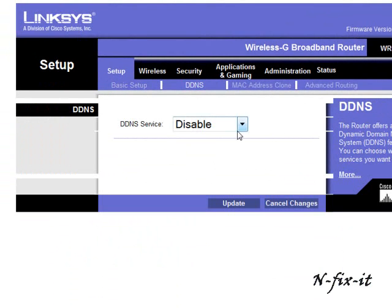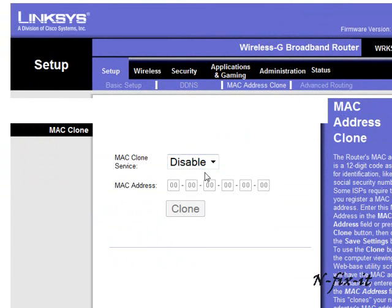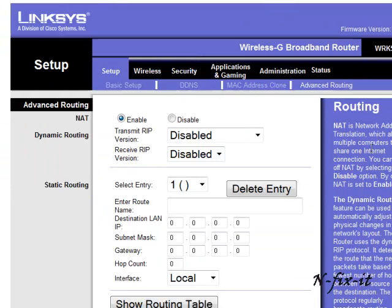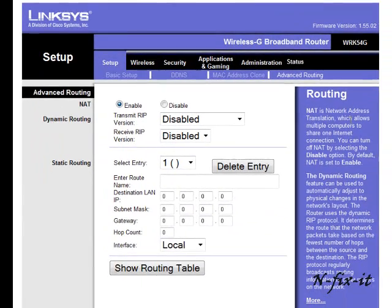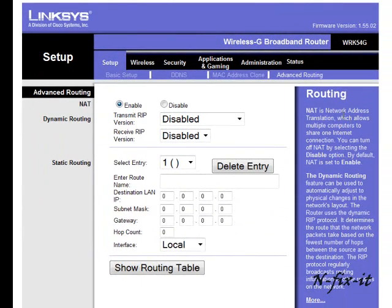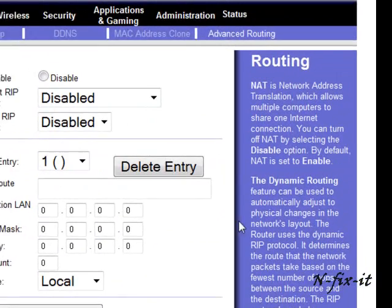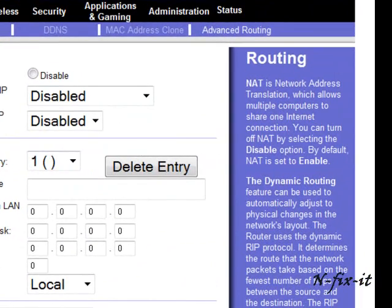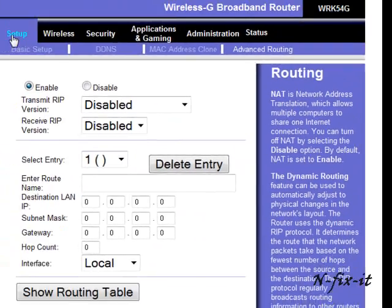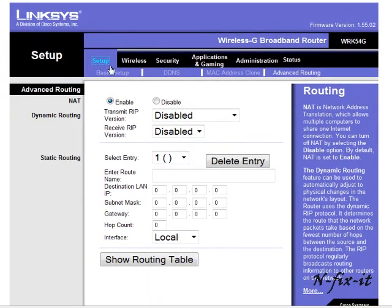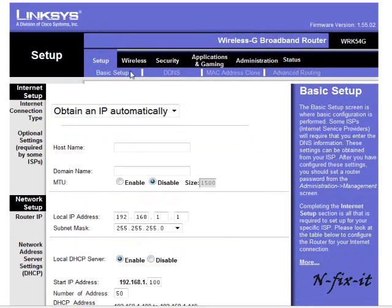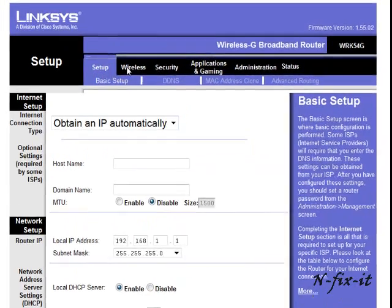Then you have DDNS. That's disabled. MAC address cloning and advanced routing. And on the side here it tells you what these options is about. But like I said, this is about basic setup in this tutorial so we're going to just keep it simple.